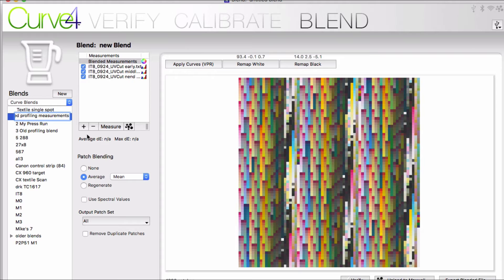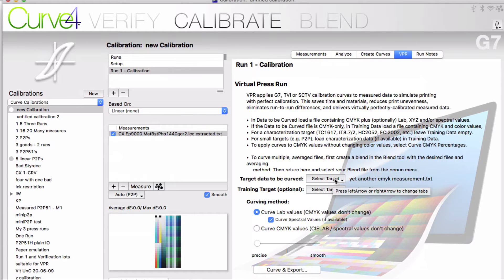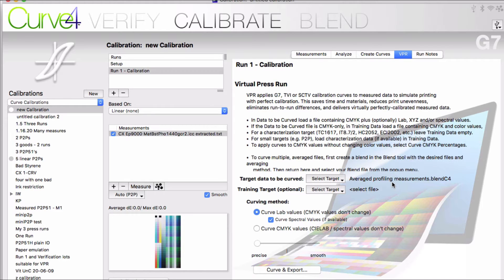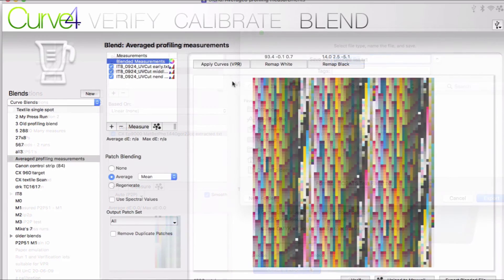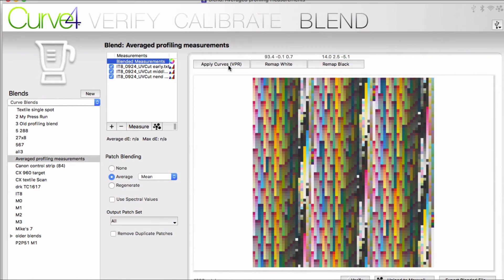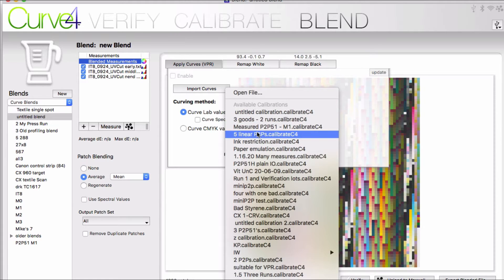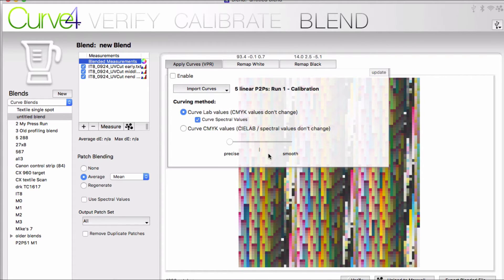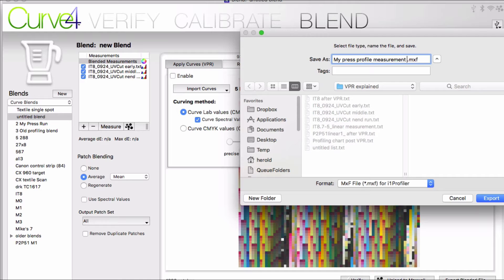Then when you're in your calibration run, you can select the target data and your blended average will be right here to select. The same thing is true from the other way around. If you're in the Blend tool measuring in your profiling sheets, you can apply the curves and import curves from your calibration run. You can do VPR directly from within the Blend tool if it's more comfortable for you there. Works the same way in either case.